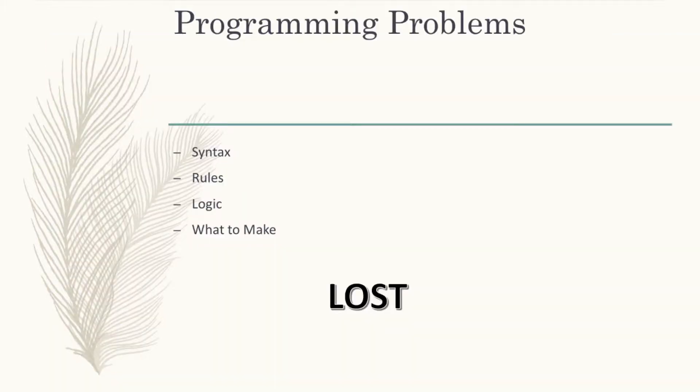People get scared of programming because of many reasons. They have to remember the syntax, remember rules, remember logic, remember what to make and become lost in the process.